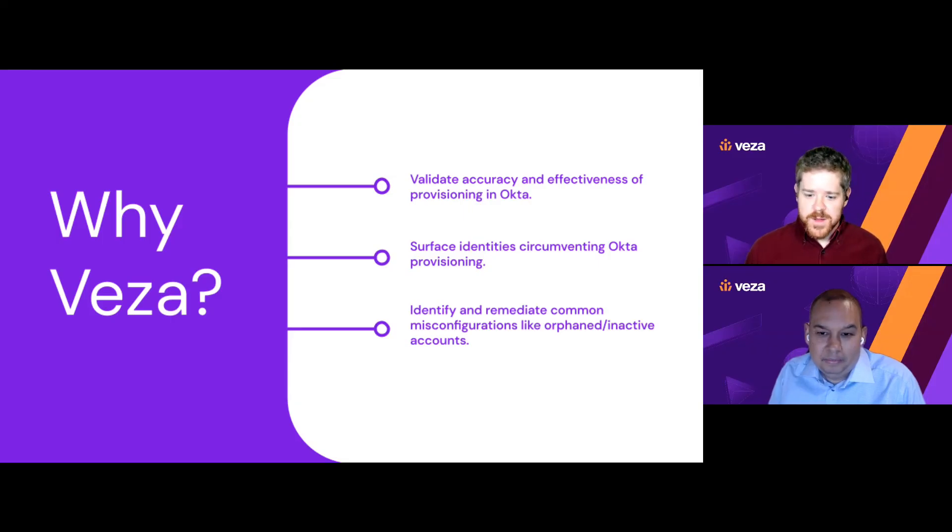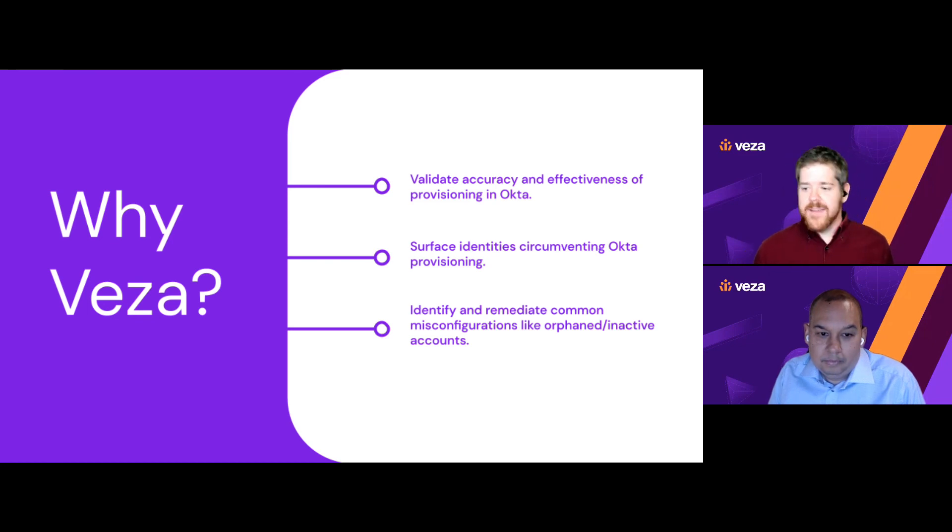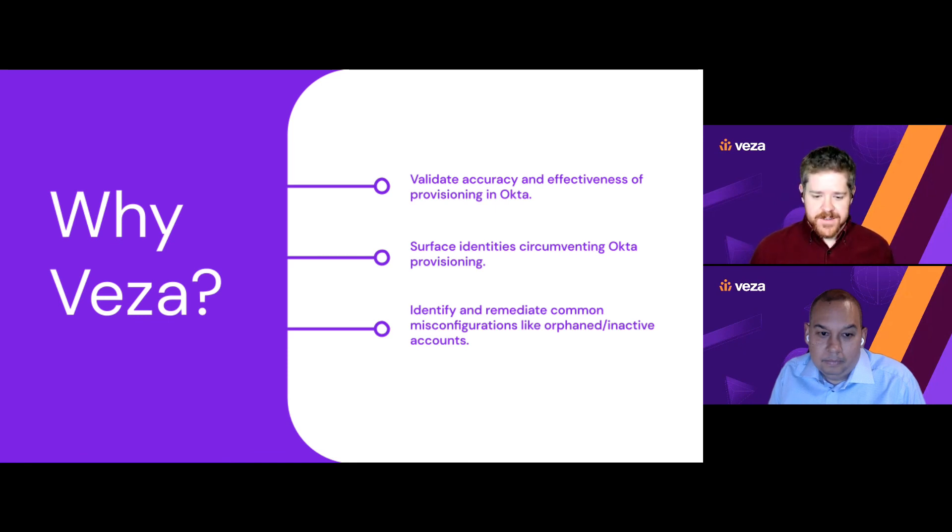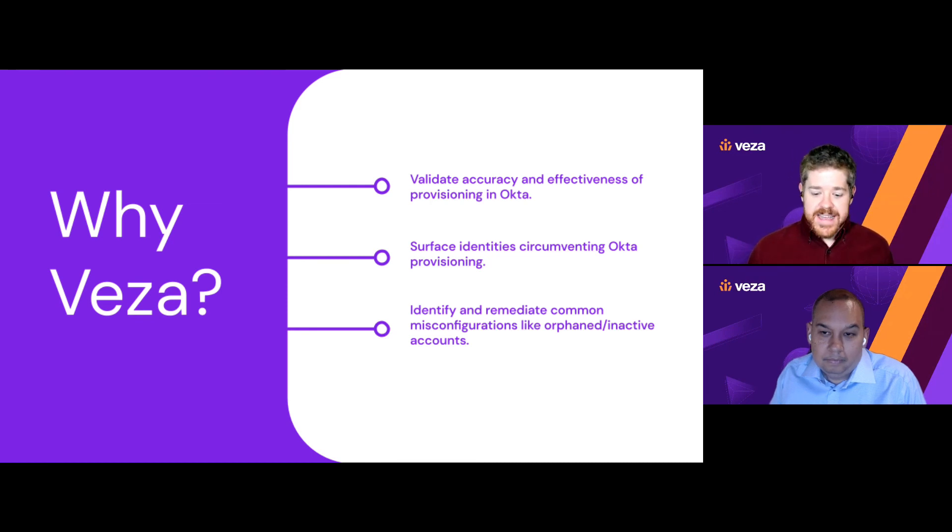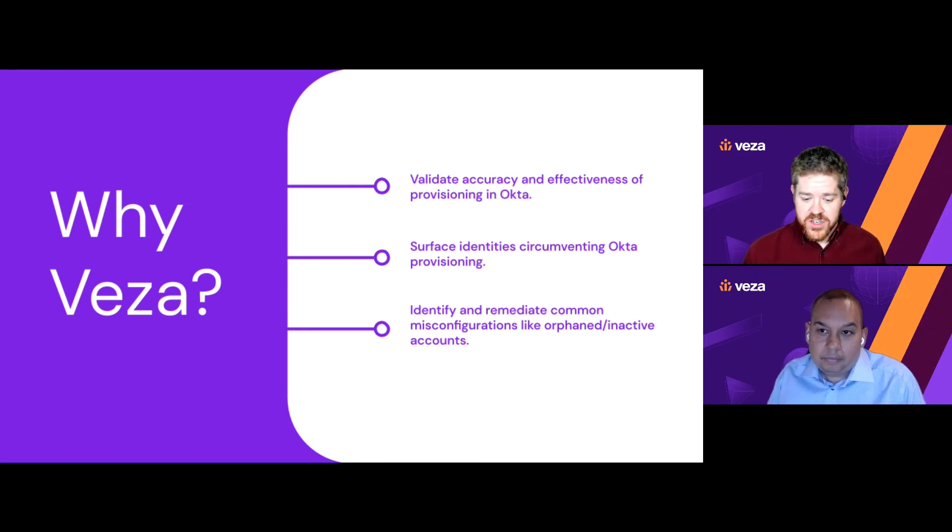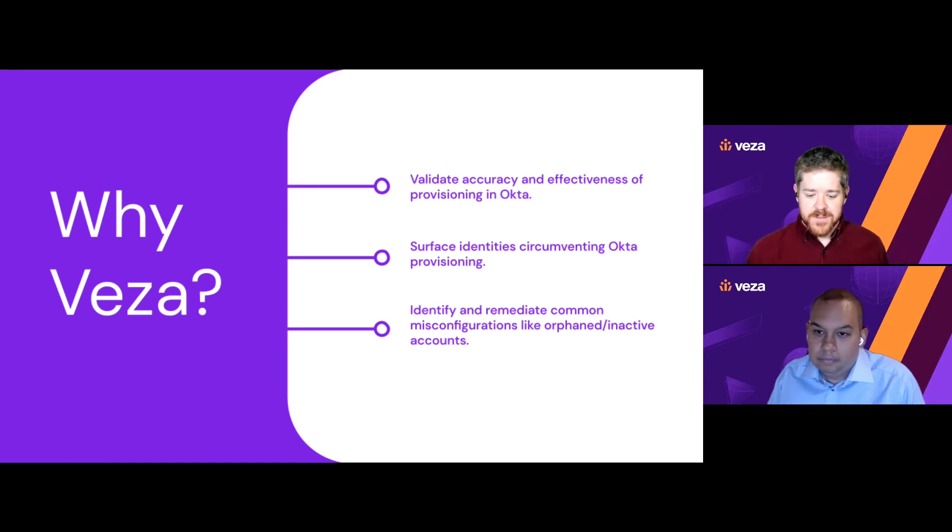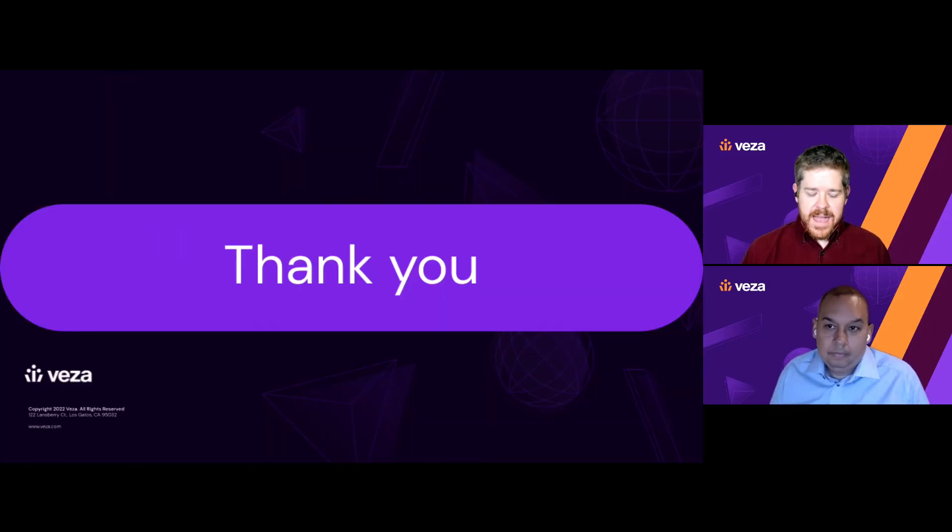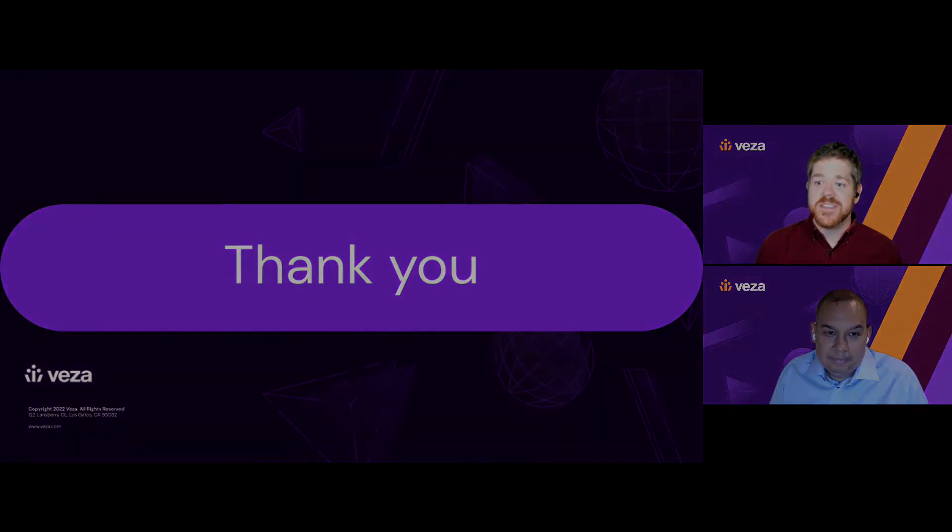So, just to sum up some of what we've shown you here today, you can see that by combining Okta and Vasa, some of the things you're able to do: we're able to validate the accuracy and effectiveness of the provisioning that you're doing in Okta. We're able to surface identities that are circumventing Okta provisioning. And we're able to identify and remediate common misconfigurations like inactive accounts, orphaned accounts. So, Roger, thanks very much for joining us today. Everybody, thanks for watching, and we'll see you next time.